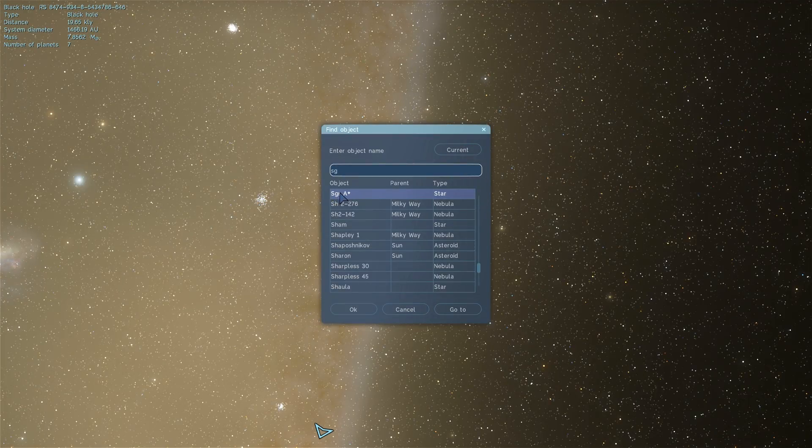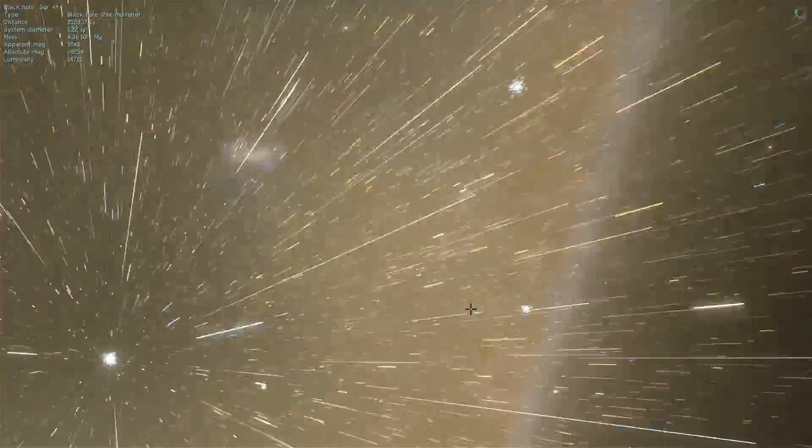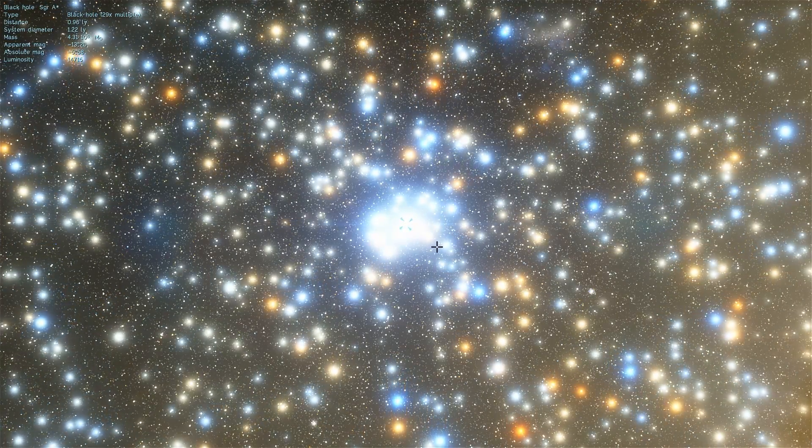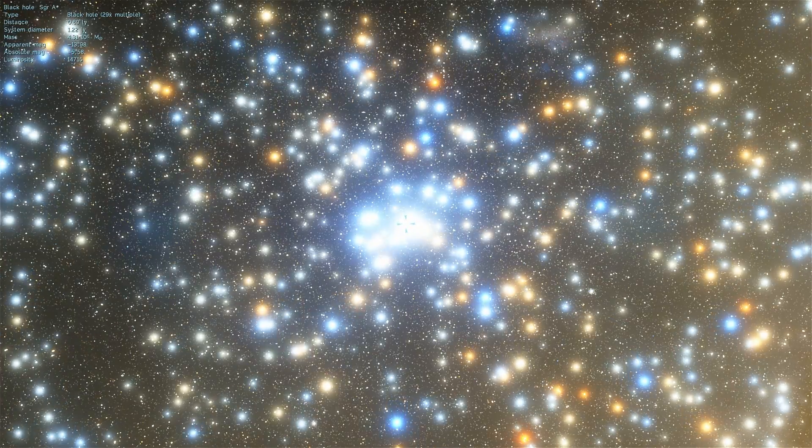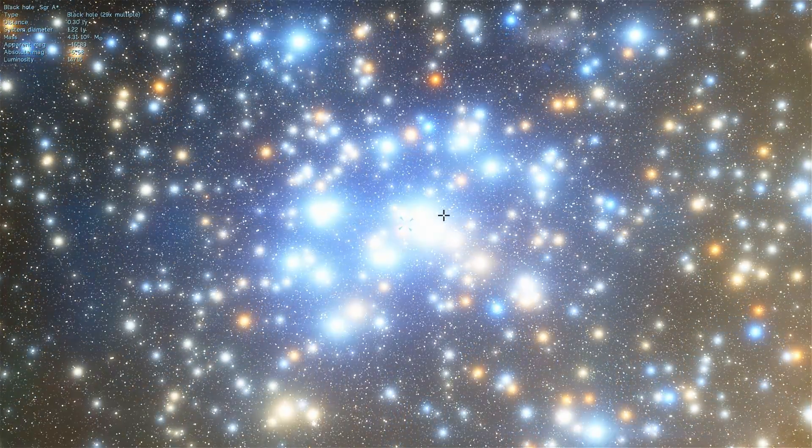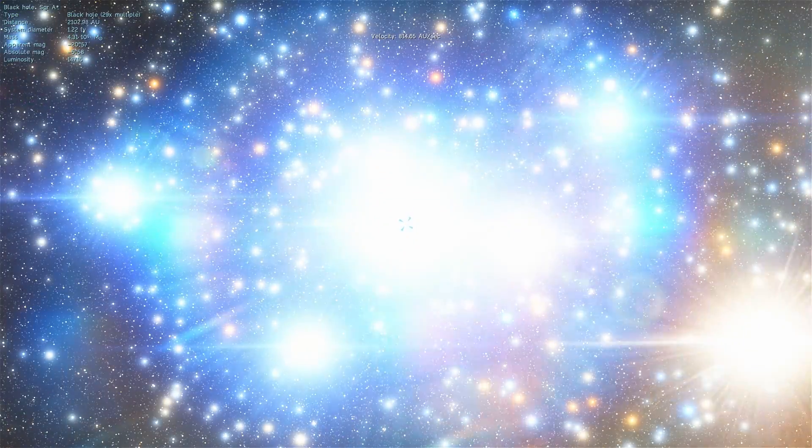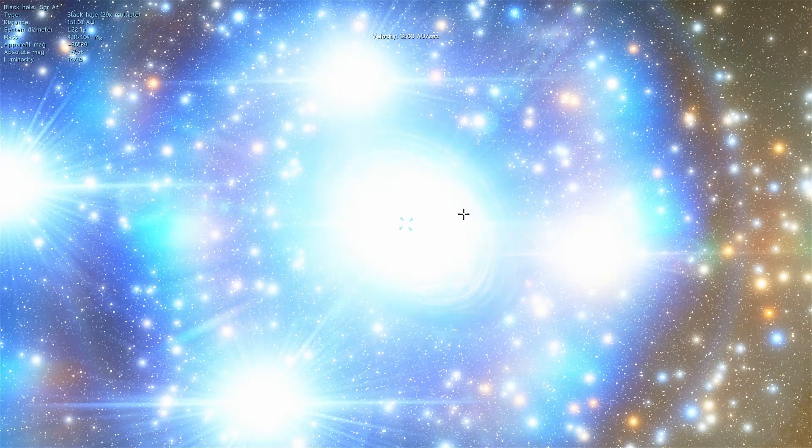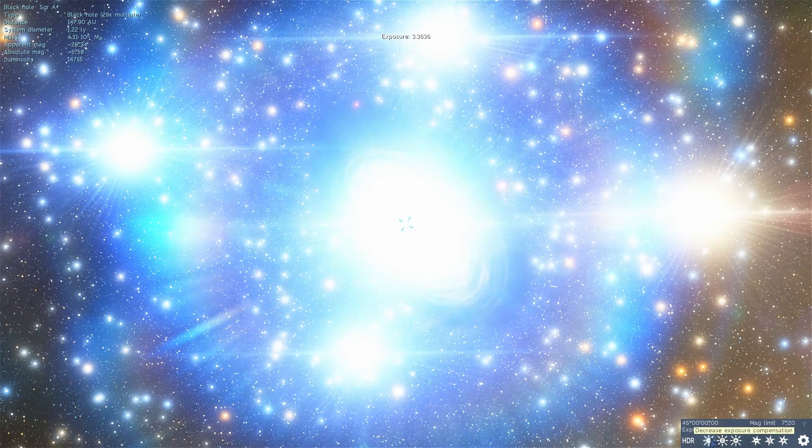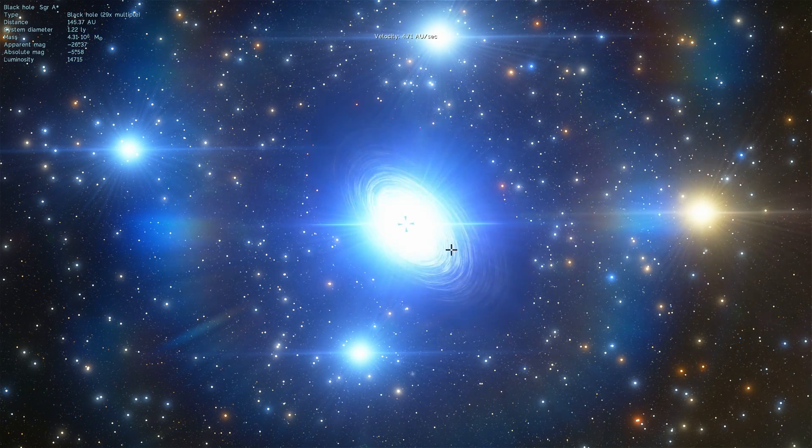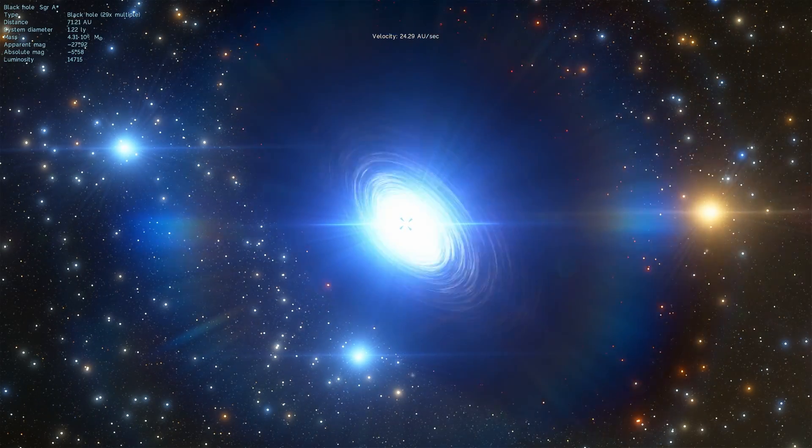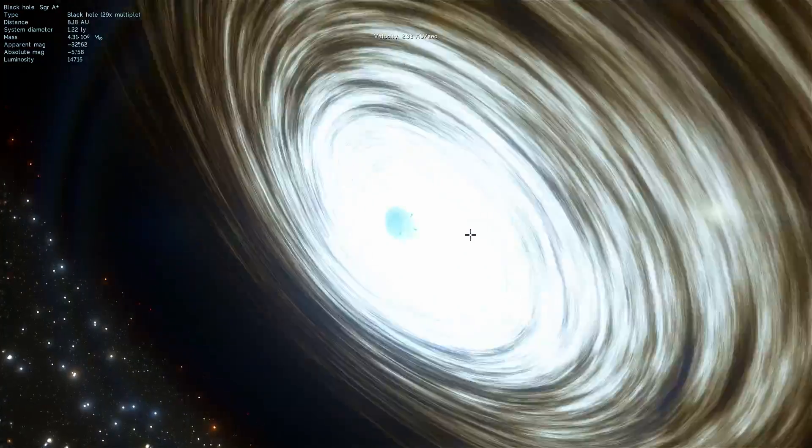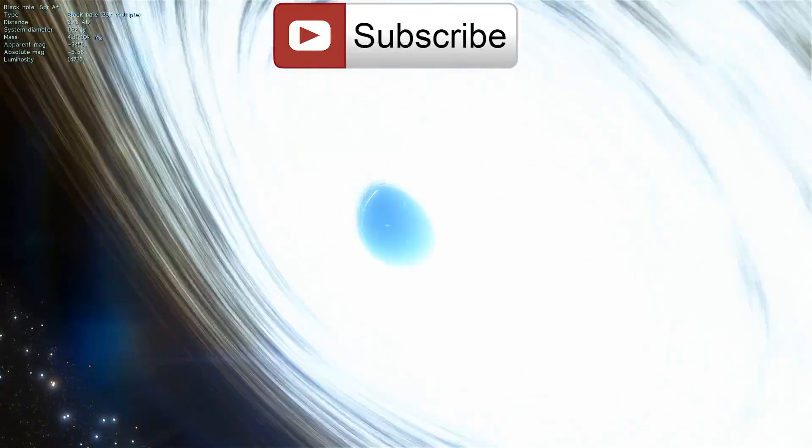For now though, the only black hole we kind of are pretty sure is out there and we understand the most is this one right here, known as Sagittarius A star, the supermassive black hole at the center of our galaxy. And even this black hole wasn't really that well understood a few years ago, so in the next decade or so chances are we're actually going to reach a much much better understanding of everything about our own galaxy and our own universe, and we're going to be able to actually quite confidently say what exactly this dark matter business is and whether it's actually black holes or something entirely different.